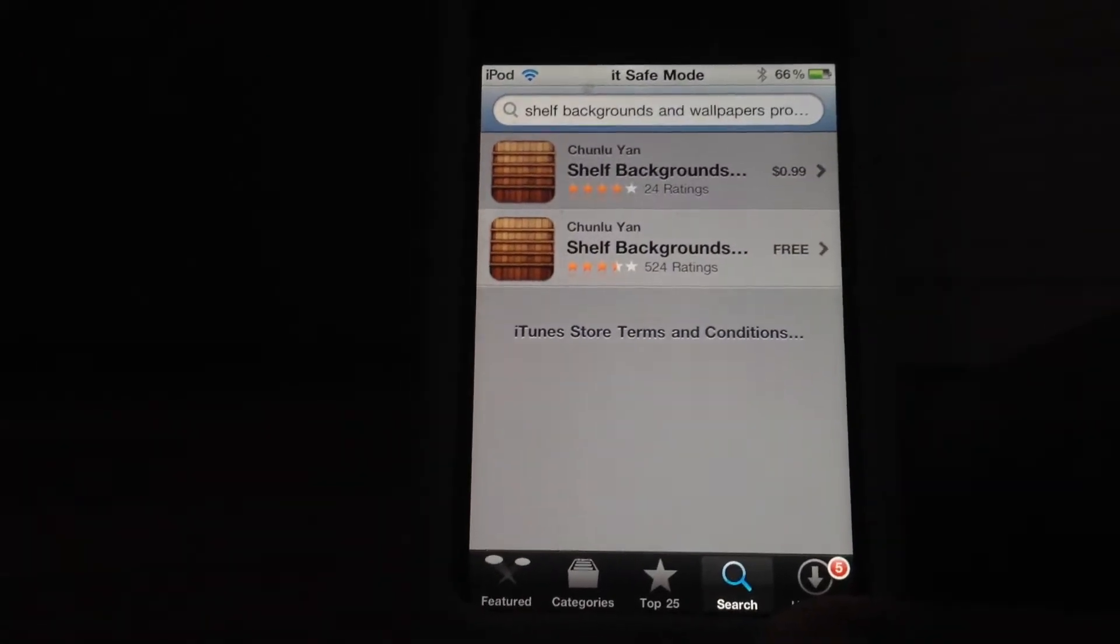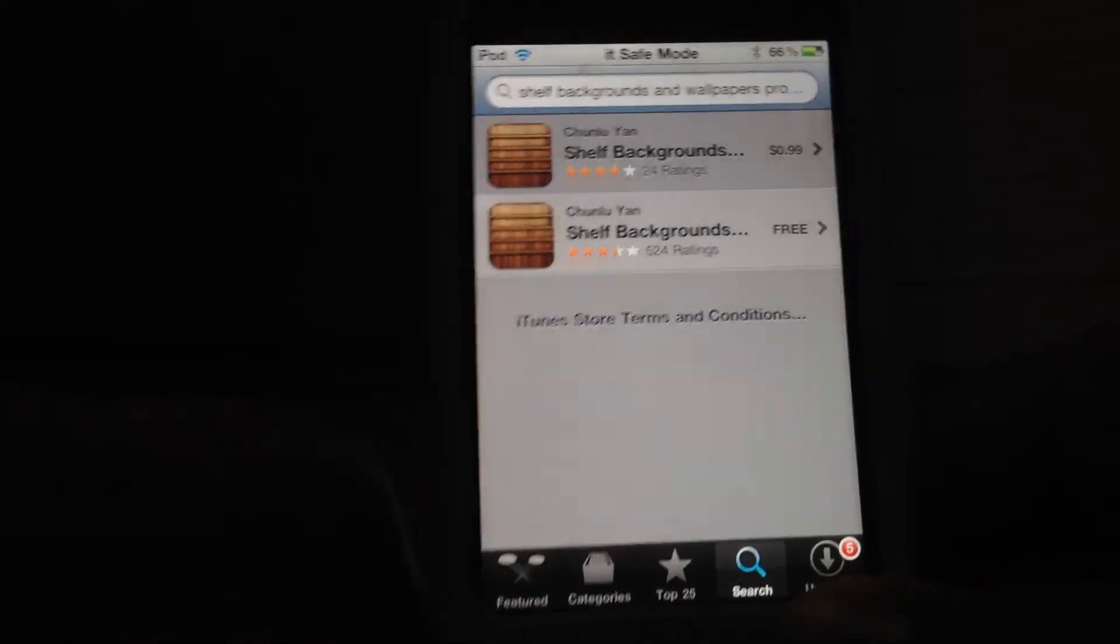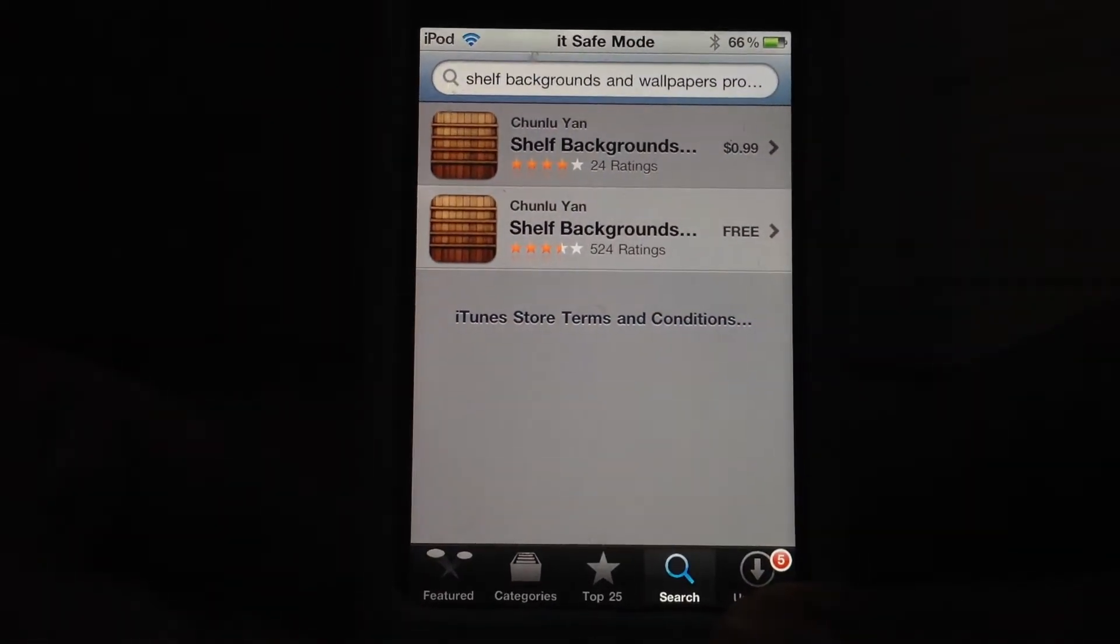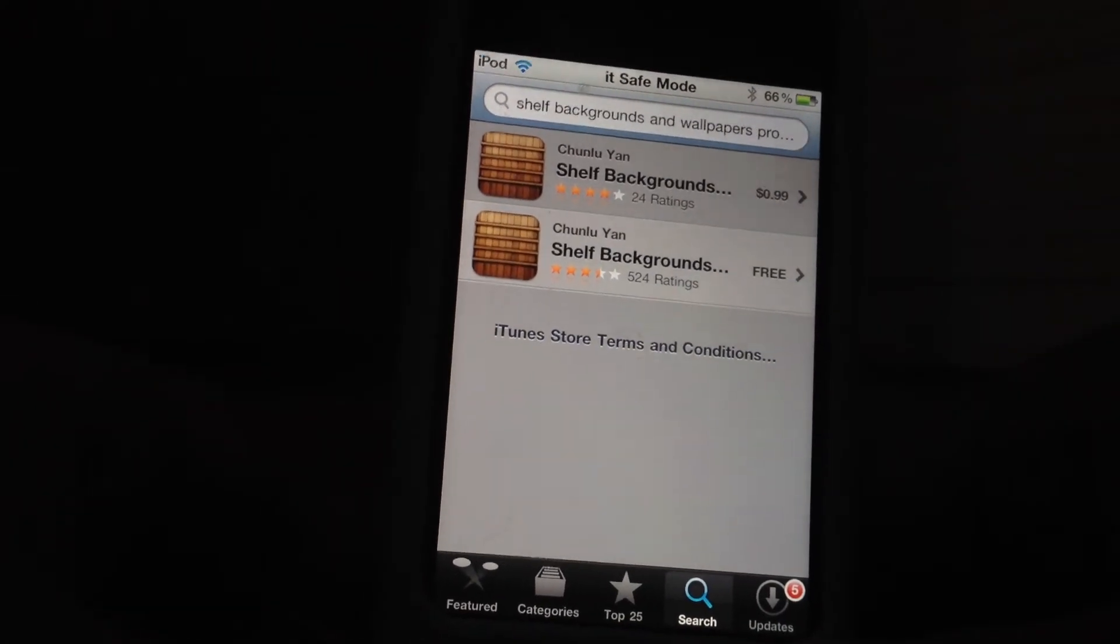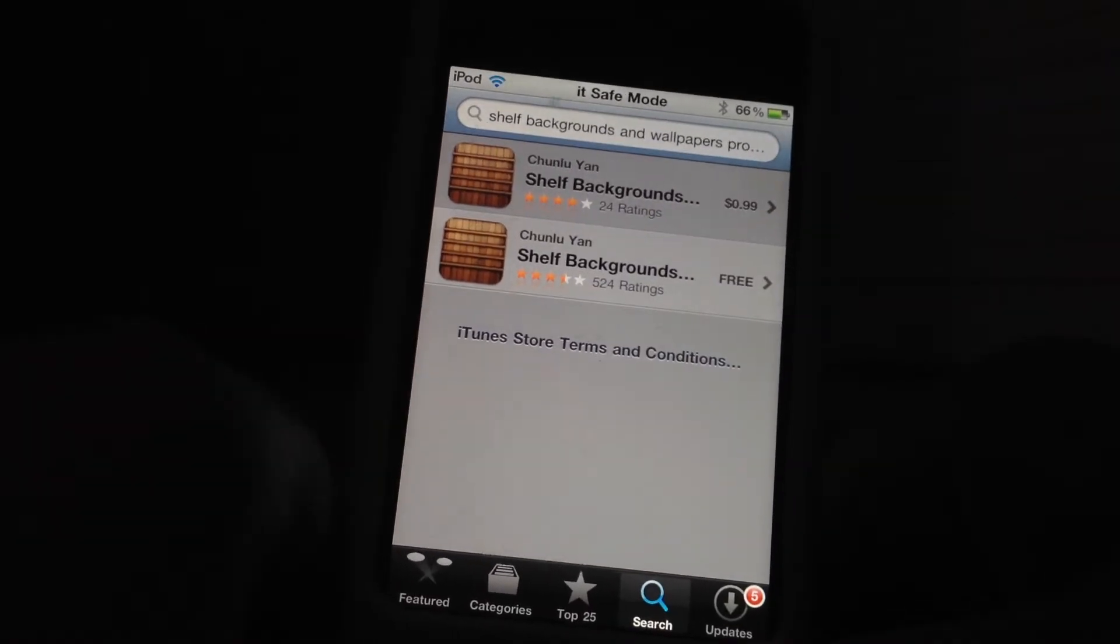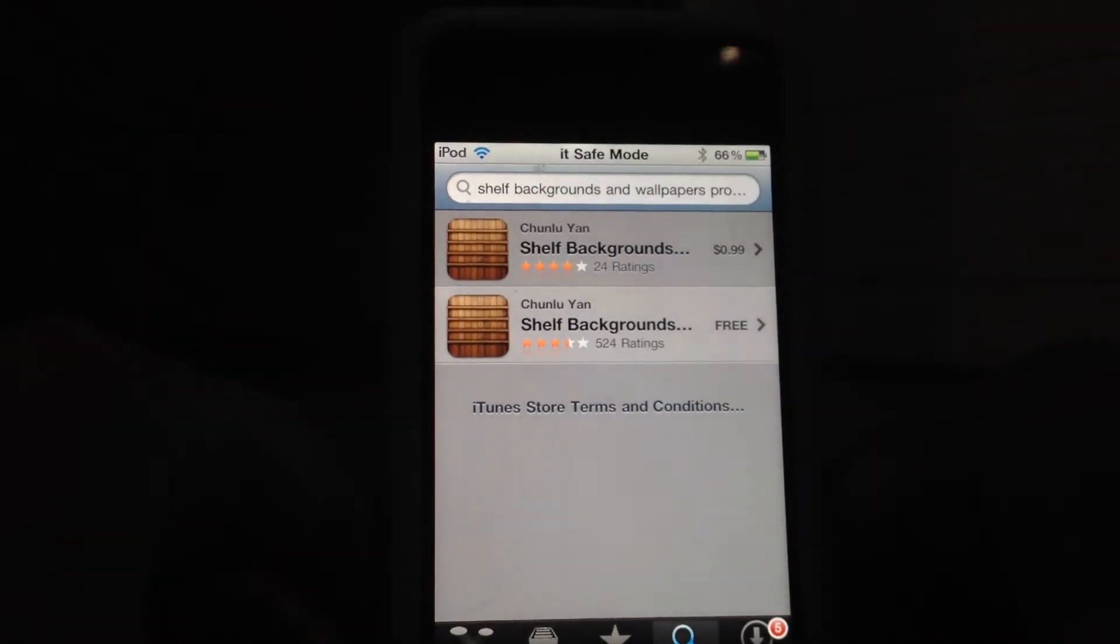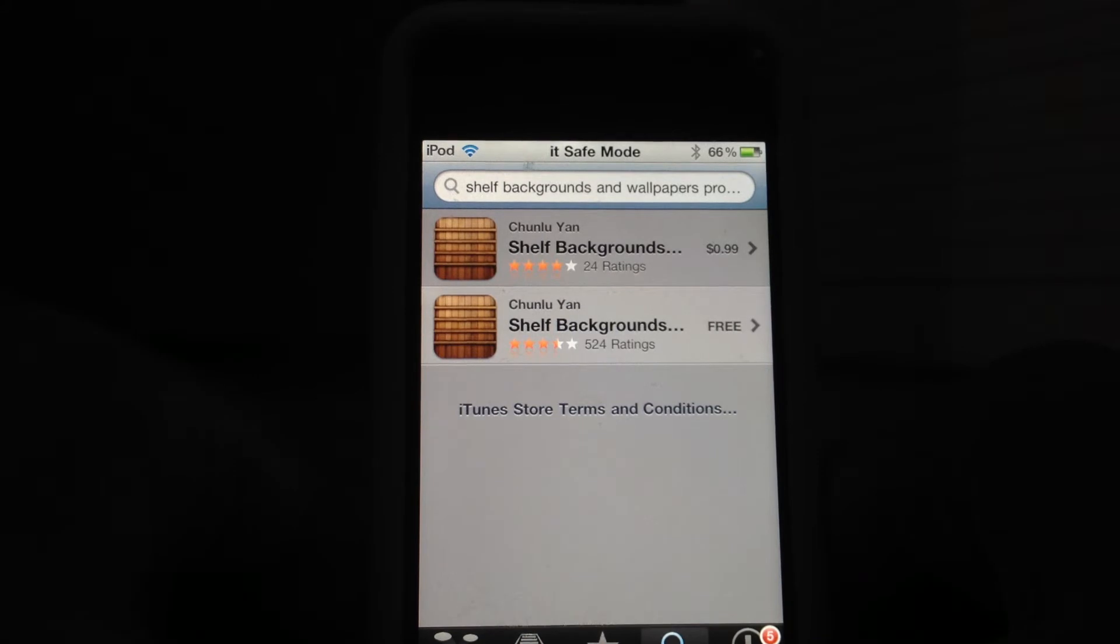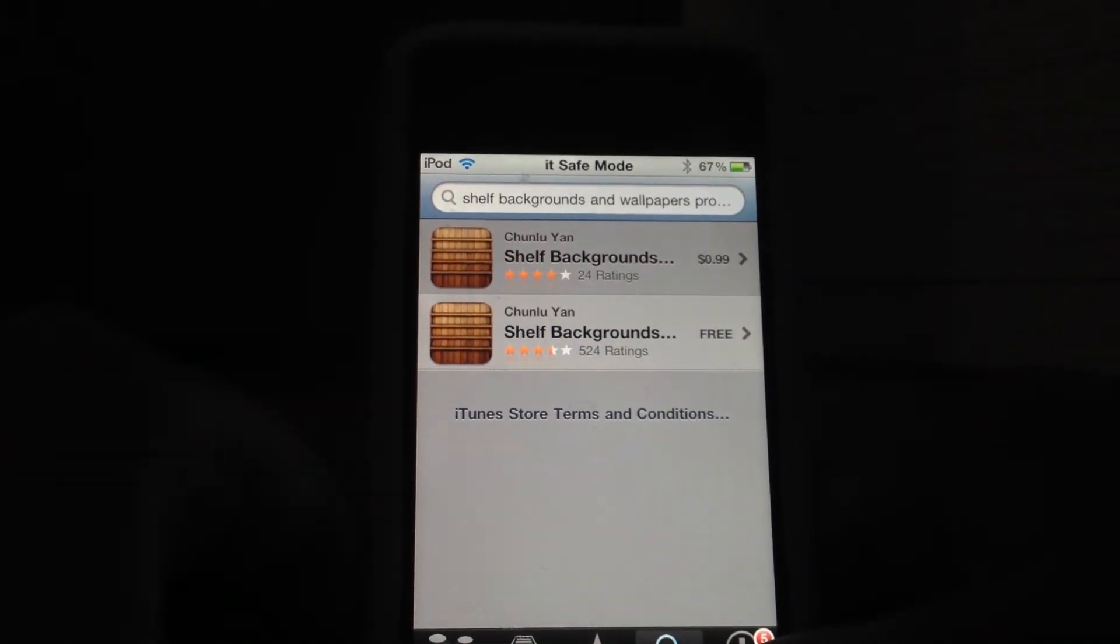And if you are jailbroken like me, my iPod Touch fourth generation is jailbroken. And if you have a jailbroken iPod or an iPhone, or if you have an iTunes card, I'll suggest you getting the paid version because there is more features and options.